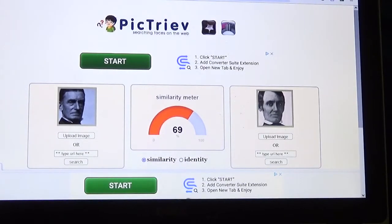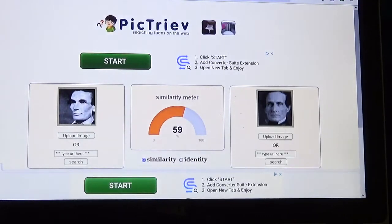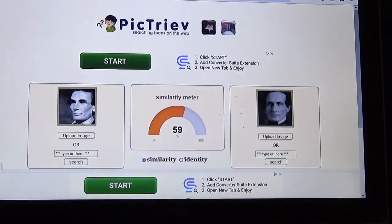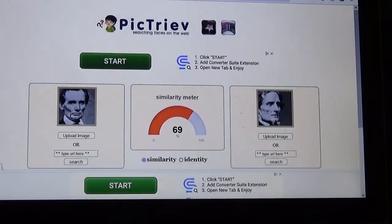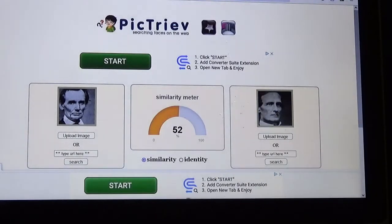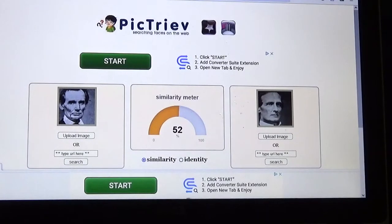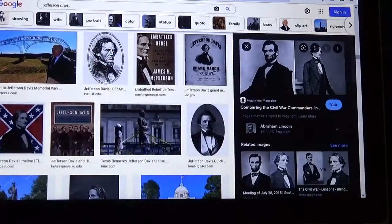Now let's show that Abe Lincoln is Jefferson Davis. Abe Lincoln on the left, Jefferson Davis on the right — 59%. 69%. Abe Lincoln on the left, Jefferson Davis on the right — 69%. Abe Lincoln on the left, Jefferson Davis on the right — 62%.